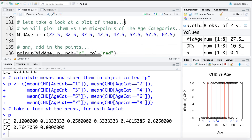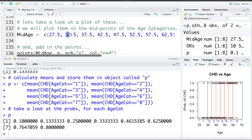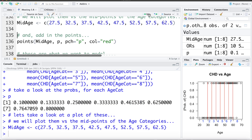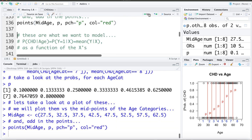Now that we've calculated the proportion with CHD in each age category, I'm going to add those to the plot, plotting each proportion versus the midpoint of the interval. For example, the age category of 30 to 35 has a midpoint of 32.5. I'll store these as mid_age and add the observed proportions — shown as red P's in the plot — versus the midpoints of those age categories.